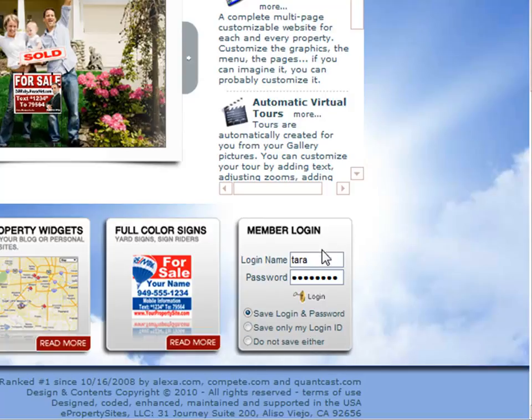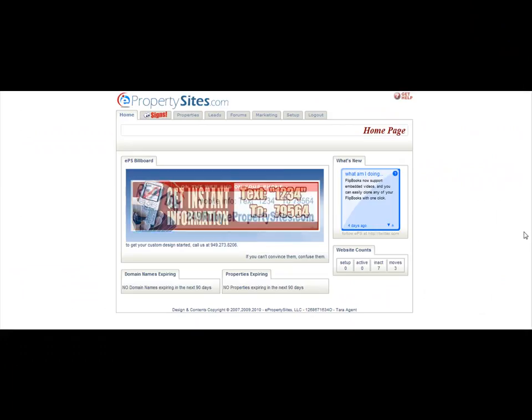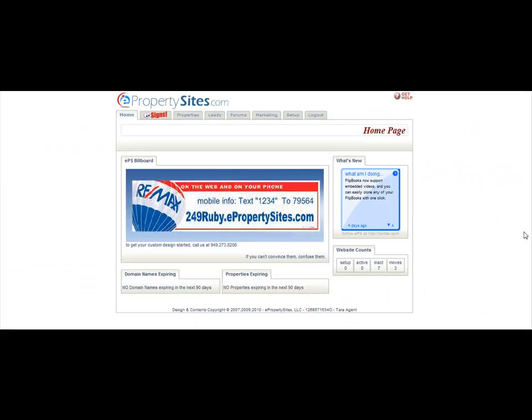So once you've entered your name and your password, you're just going to click login. And there you are in your ePropertySites.com account.